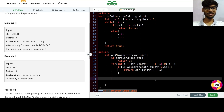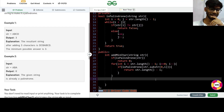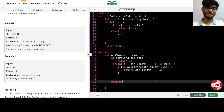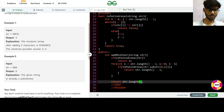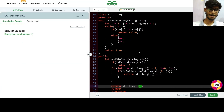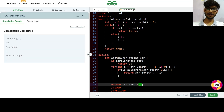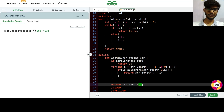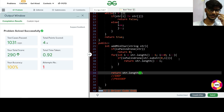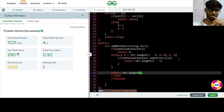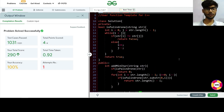And if I am not able to return anything by the end of the for loop, I return the actual length of the string. The solution has been accepted. I hope it was clear — if it wasn't, feel free to ask.